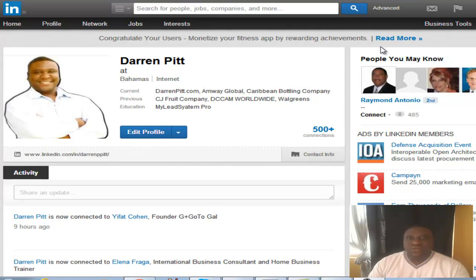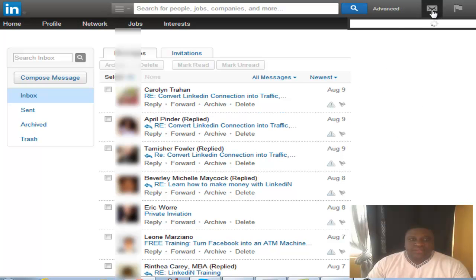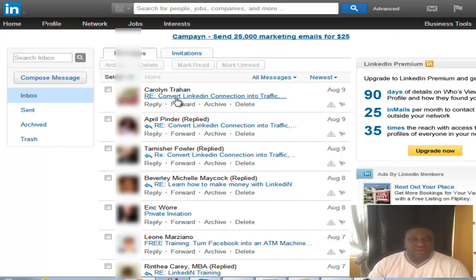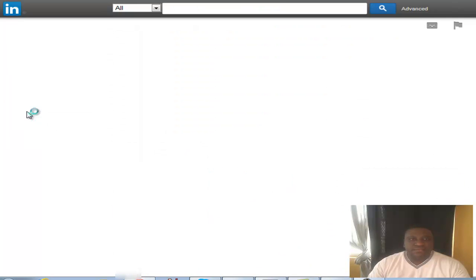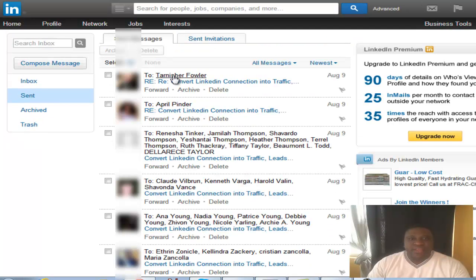In order to withdraw from persons who have not accepted the invitation, what you want to do is go up here to your messages, click your messages tab. Once you get into your messages inbox, you're gonna see the sent section, so you want to click on the word 'Sent'.